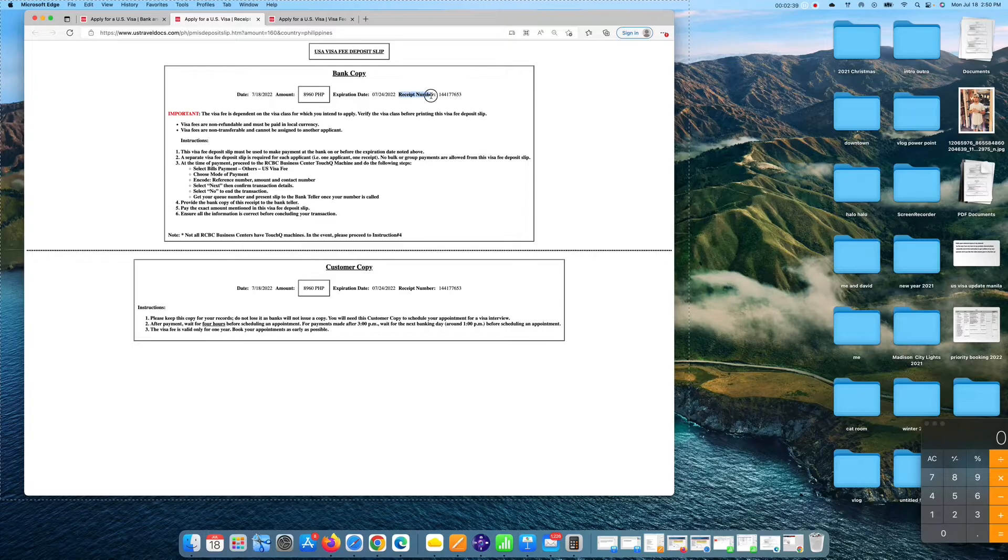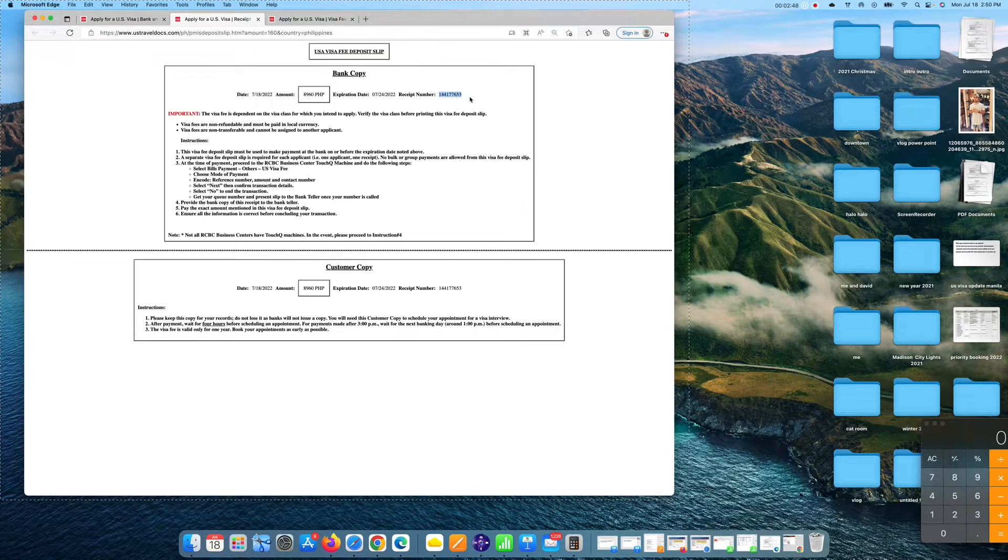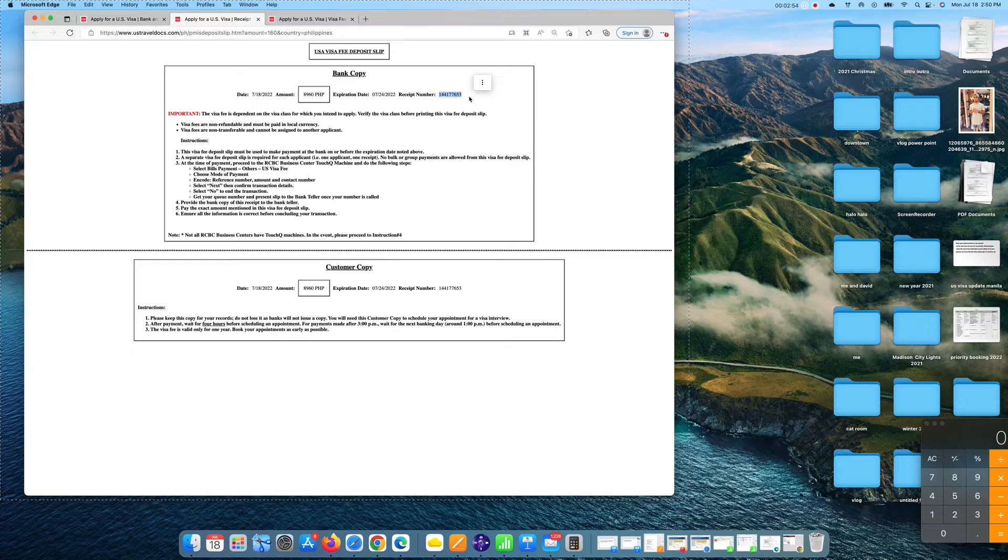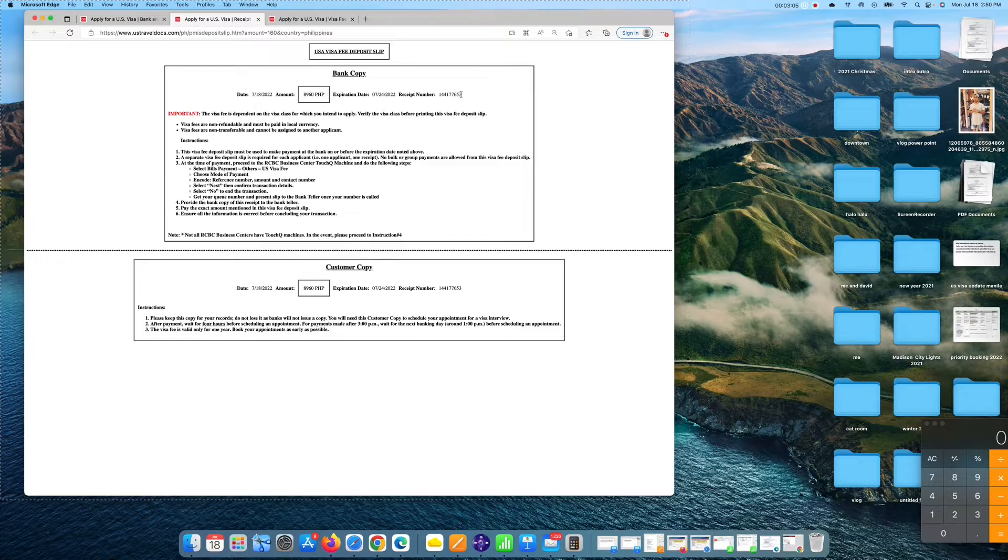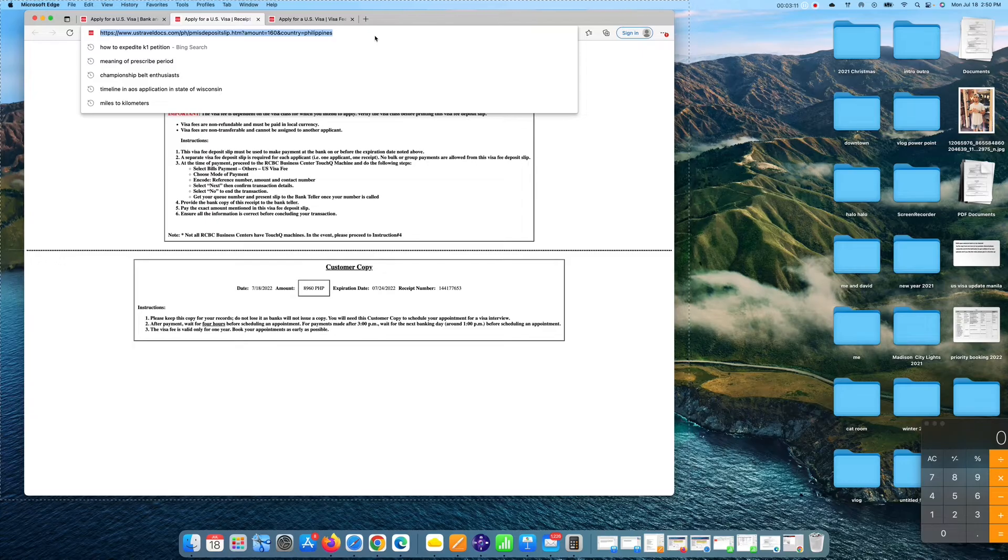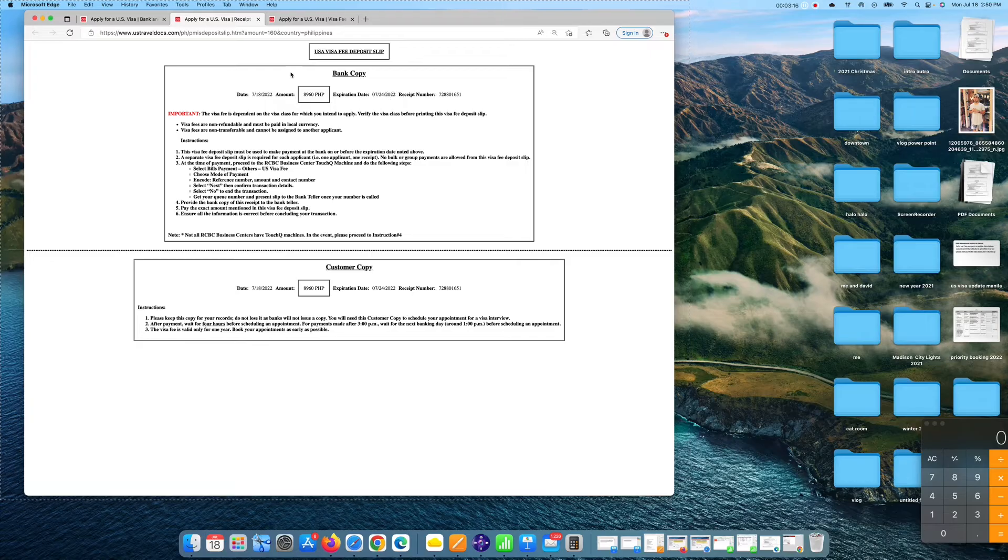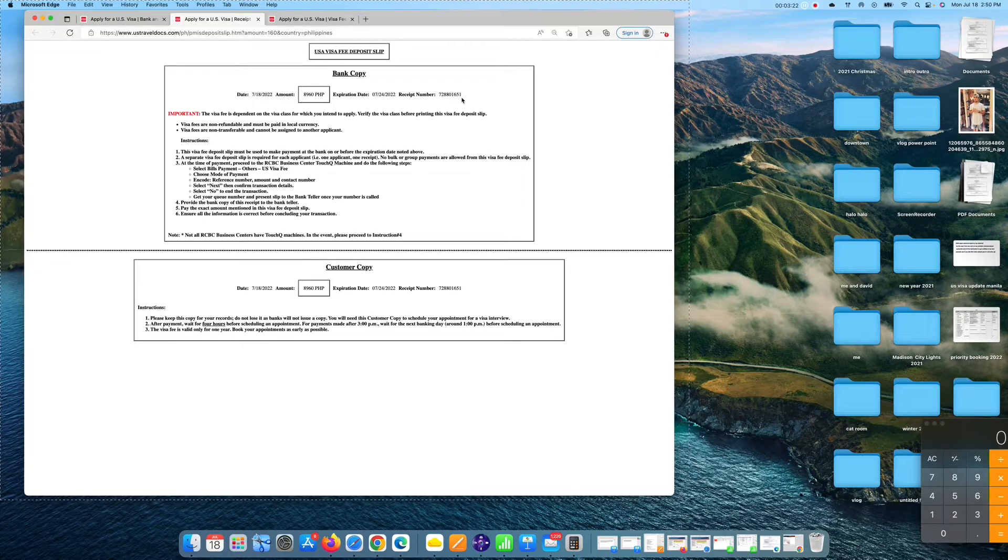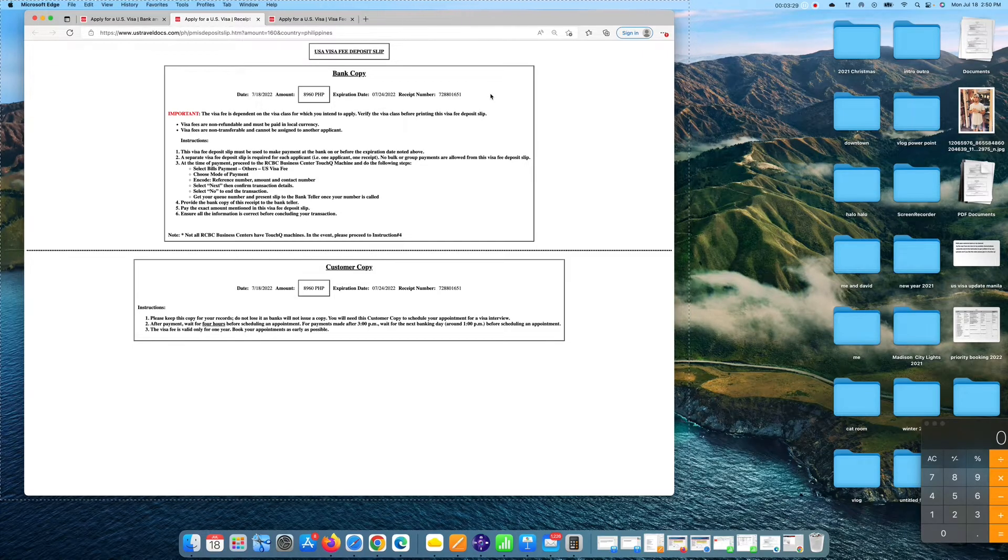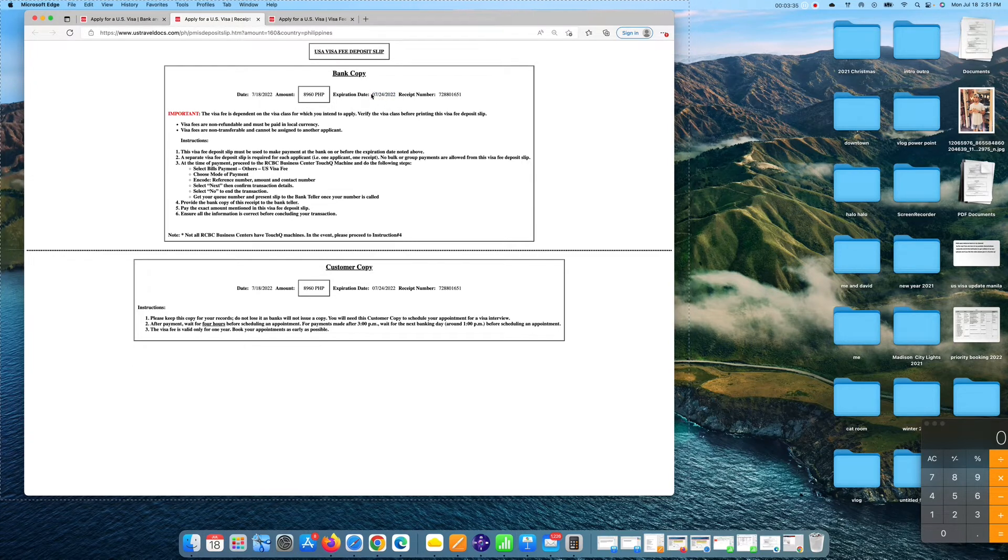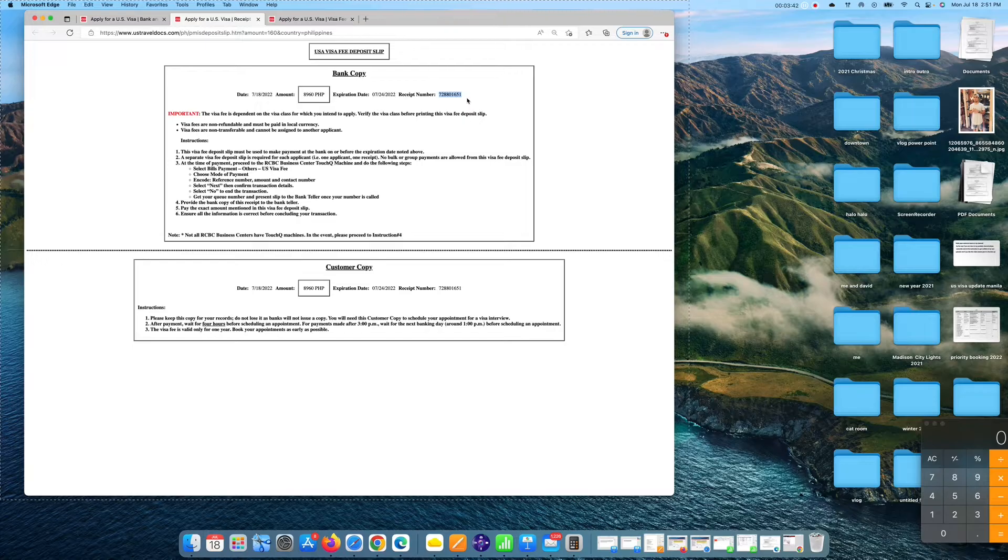So the receipt number that you need to take note is this one guys. You need this number in order for you to put it in the CGI portal in order for you to schedule an interview. This is the visa number or the MRV number that you need or the U.S. visa number that you need to put in your CGI portal for you to schedule an interview. If you want to have new U.S. visa fee deposit slip, all you need to do is refresh this link. And then there you go. They will give you another visa fee which is new one. Now the bank or the receipt number is new. It ends with 651. A while ago, it ends with 653.